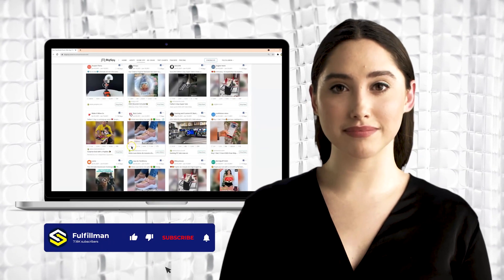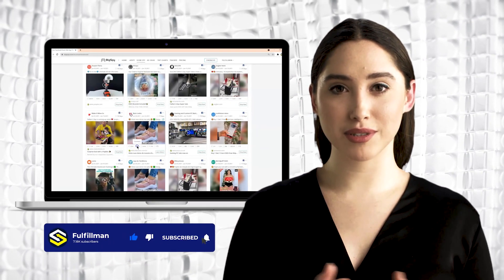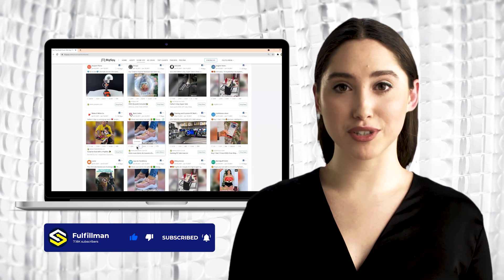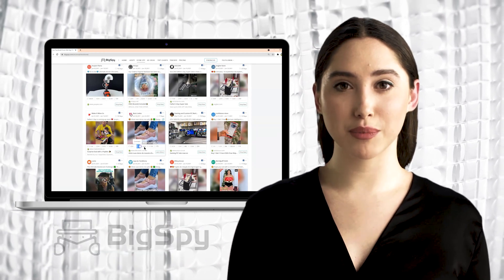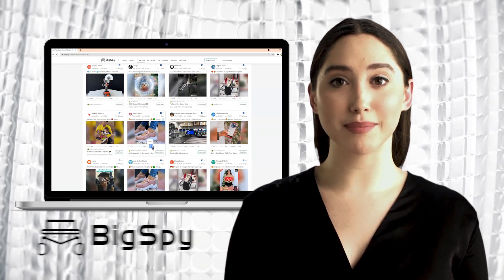Hi everyone! Welcome back to the Fulfillment YouTube channel. Today I will show you another three winning products by using the Tool Big Spot.